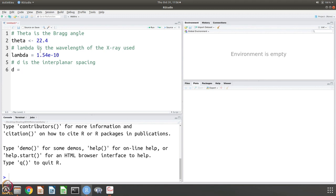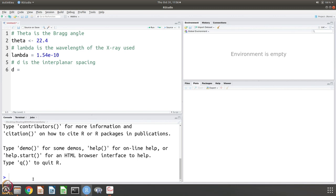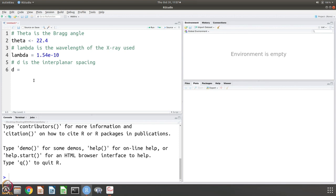I think it was 1.54 angstroms and d is the interplanar spacing. We want to get d equal to, now notice when we are writing it as a script there is nothing that appears in the environment. That is because we are not in the interpretation mode. So there are 2 modes in which you can work with R. One is the interpretation mode where you just keep giving commands and looking at the results. The other one is the scripting mode where we put all the commands that we want R to execute in one place and then we just call R to execute that.